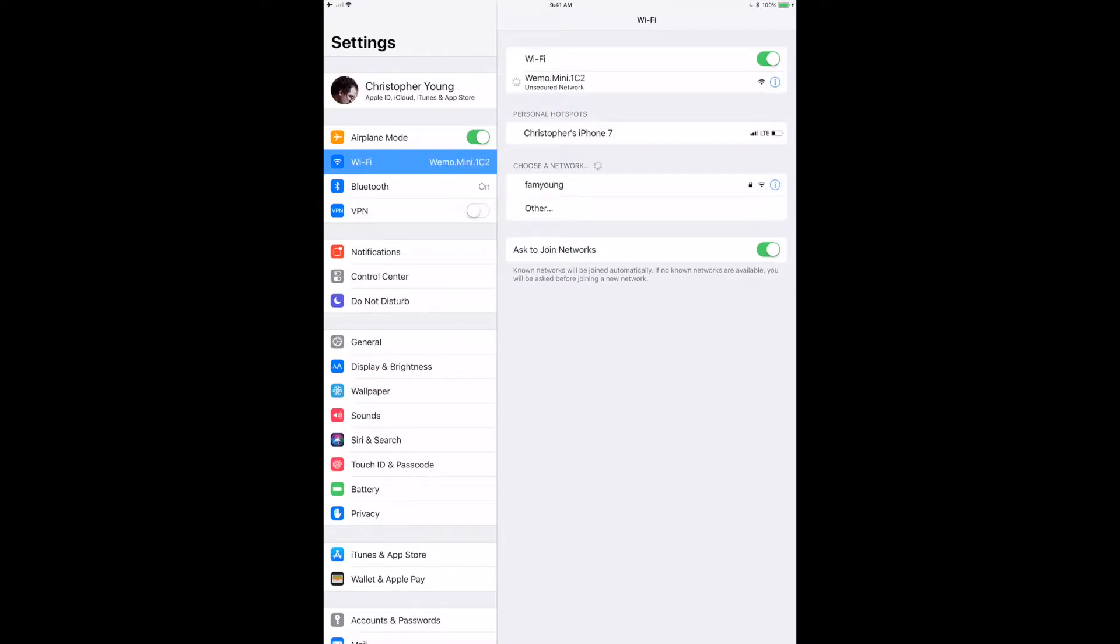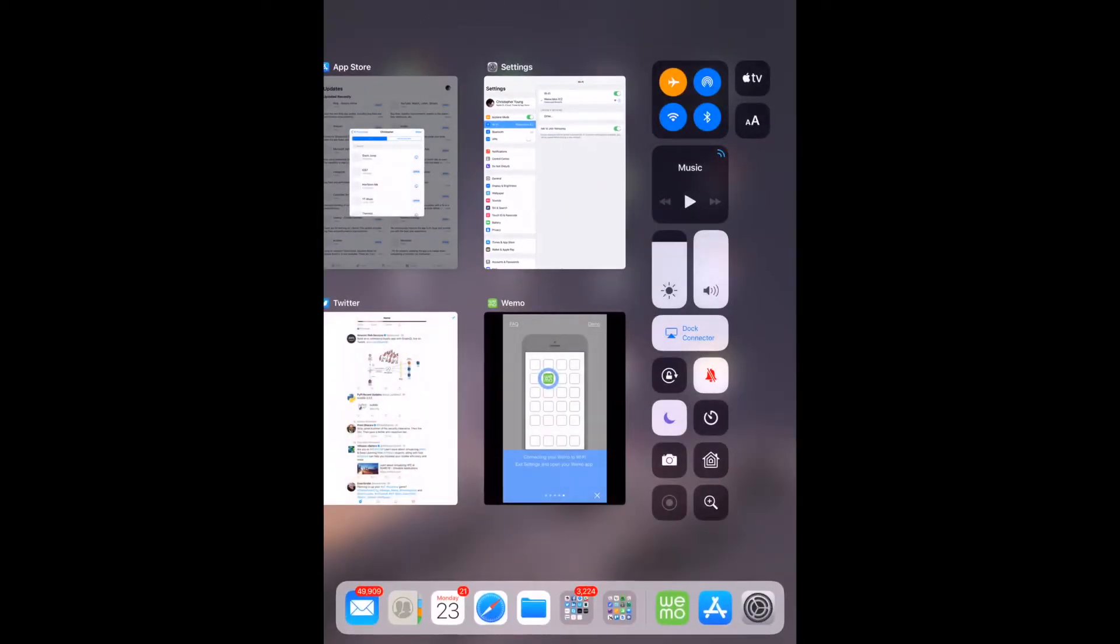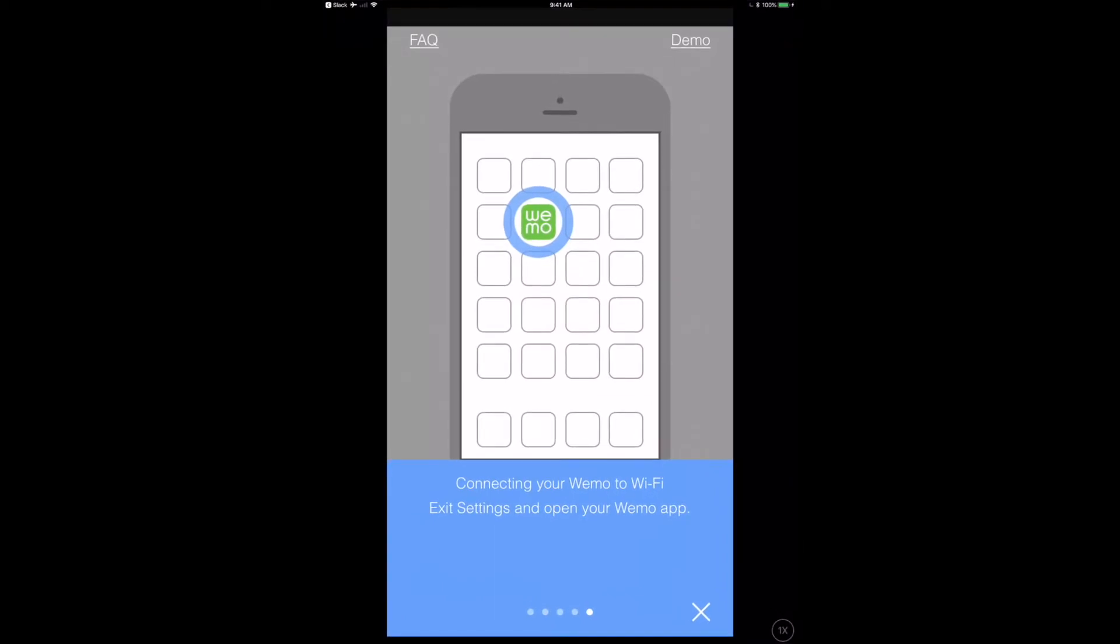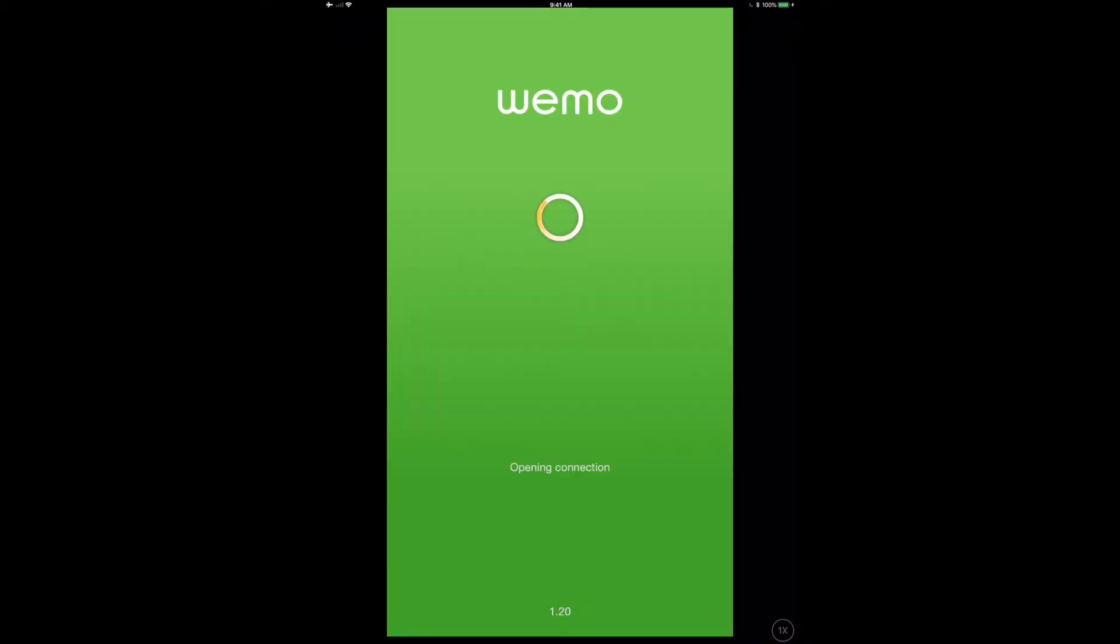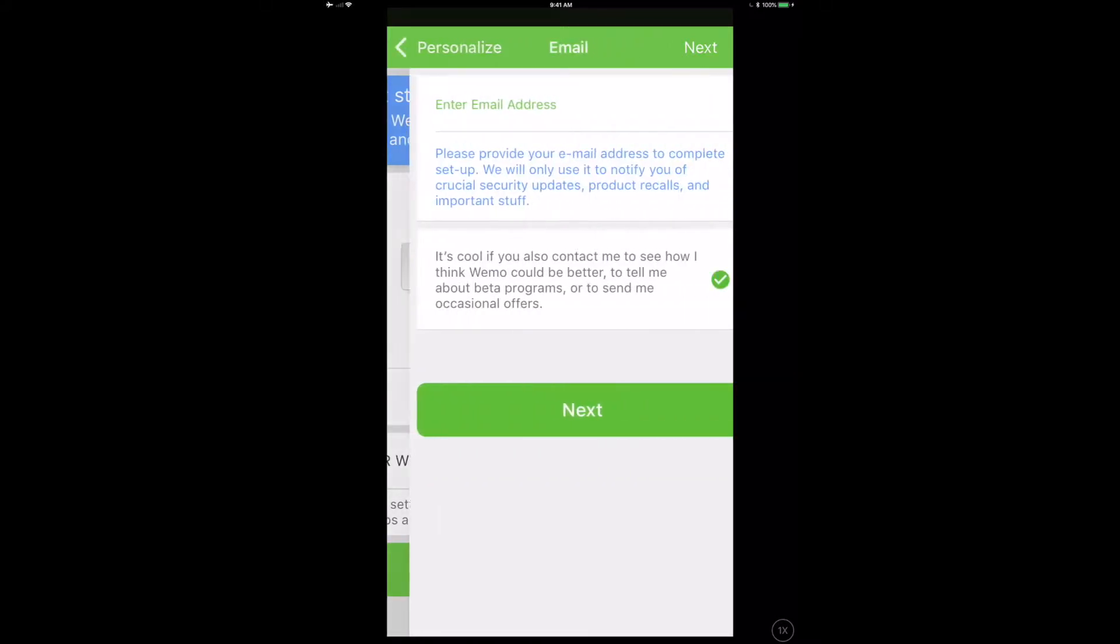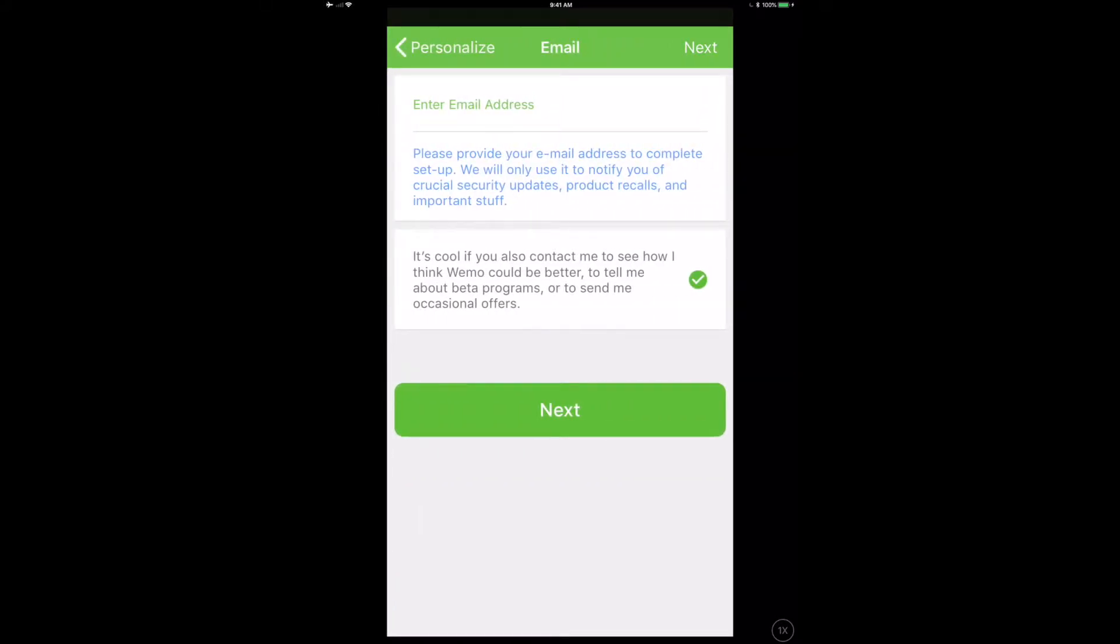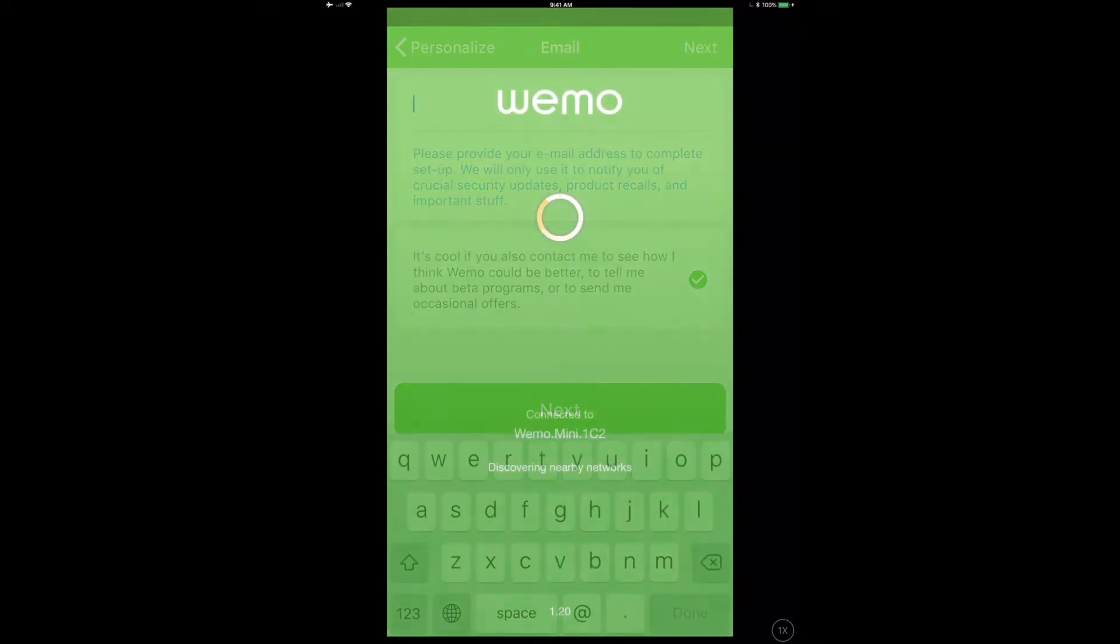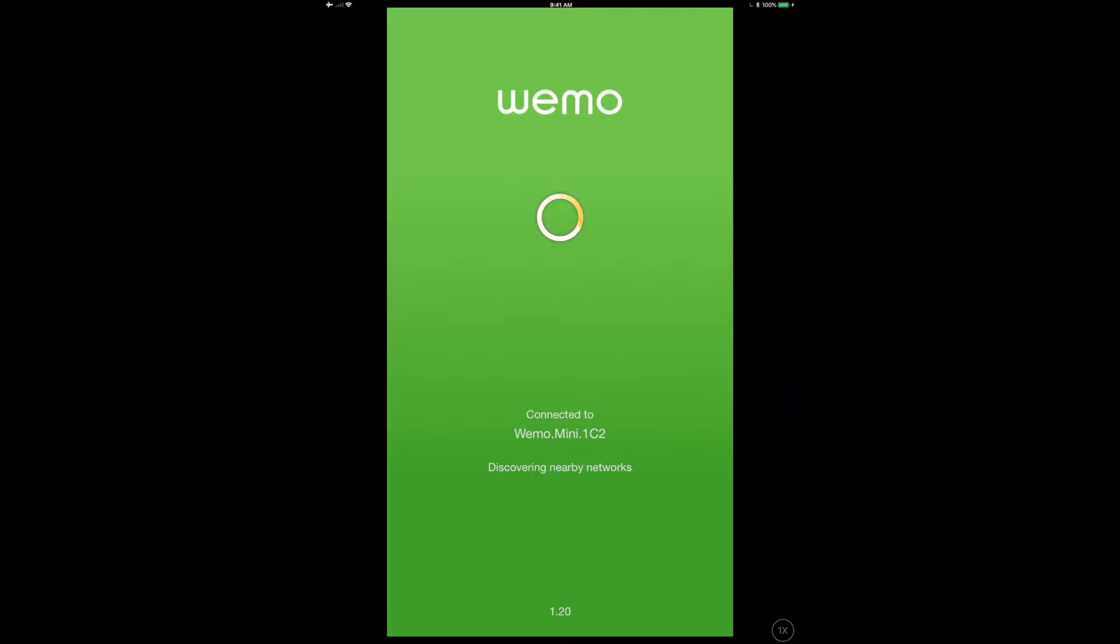Now we can skip back over to the app and be able to configure this thing. Let's get started. I can rename it here if I want. Do I want to remember the WiFi settings? Well of course I do, so I'm going to go ahead and put the WiFi settings in. I am going to put my email address in as well.